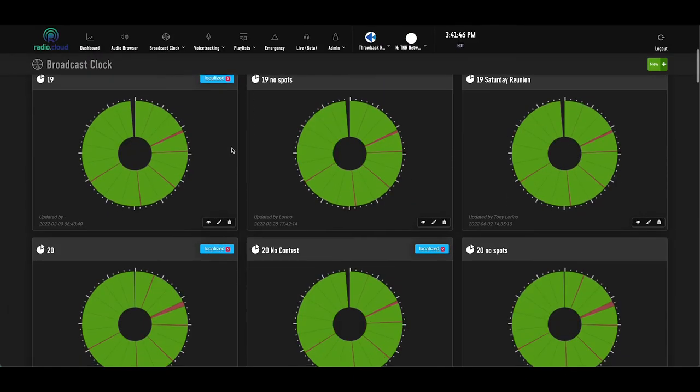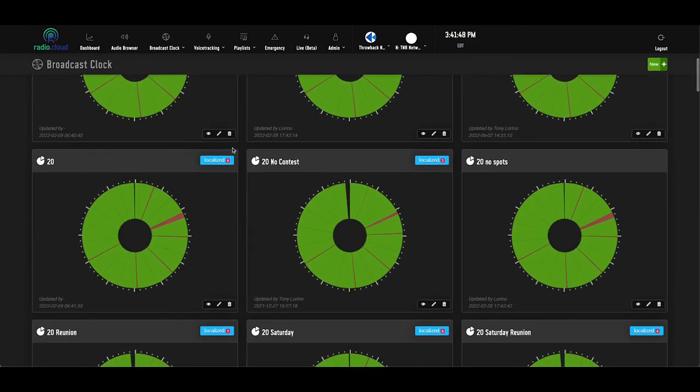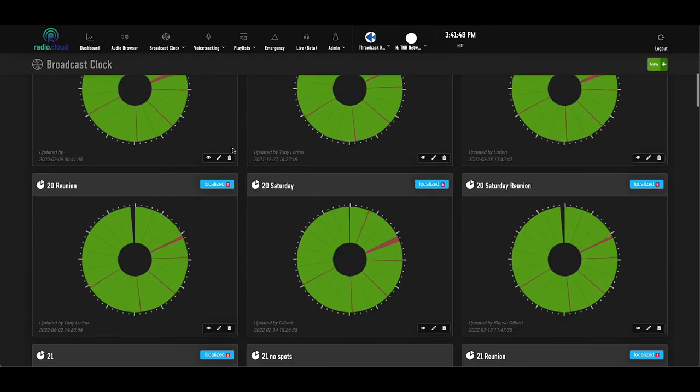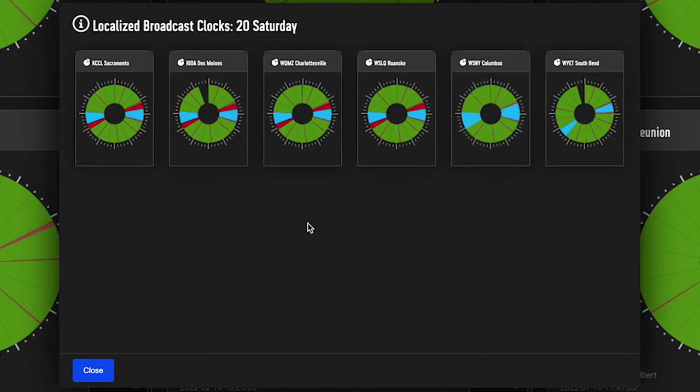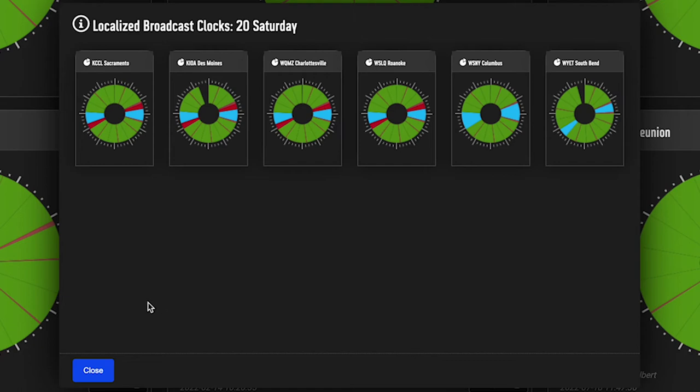So rather than build out a hundred clocks for a hundred stations, you build one network clock, duplicate it, and change a few minor things, which then sets every local affiliate apart. So here's an example of a network clock with six local affiliates running off the same infrastructure, but having different length commercial breaks and other local elements.